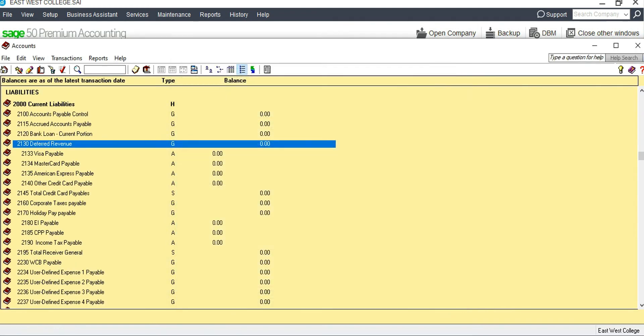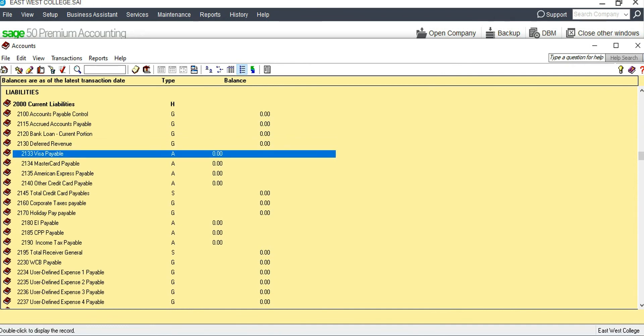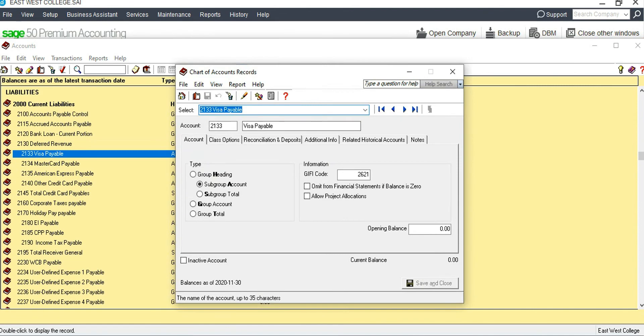Deferred Revenue is now in place. For Mortgage Payable, we don't need Visa Payable, so we can rename it as 'Mortgage Payable' and save and close.